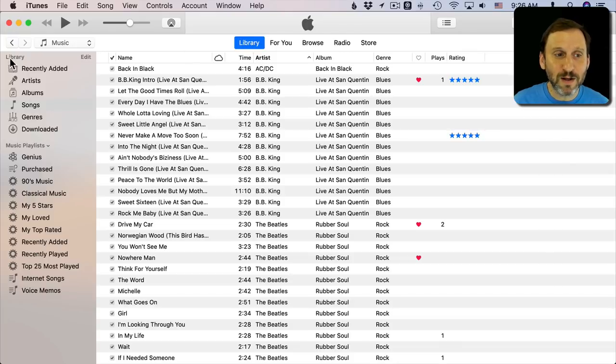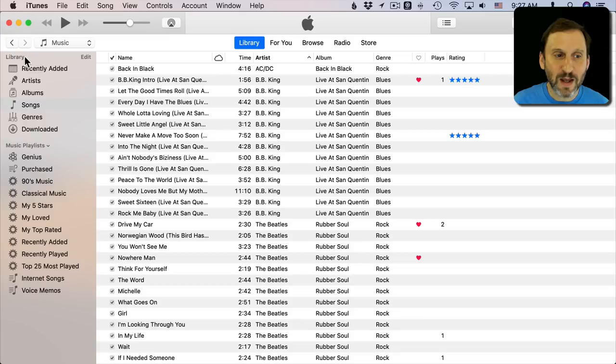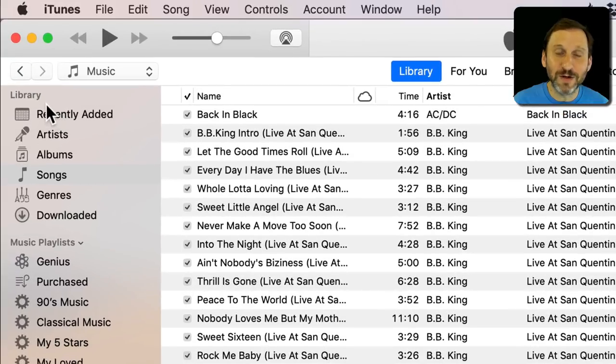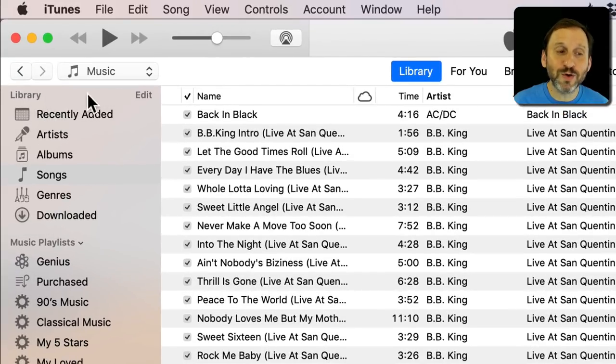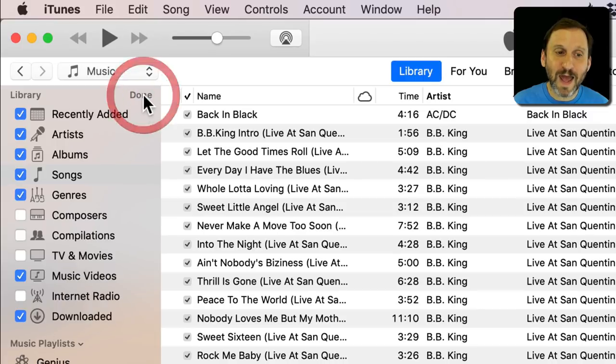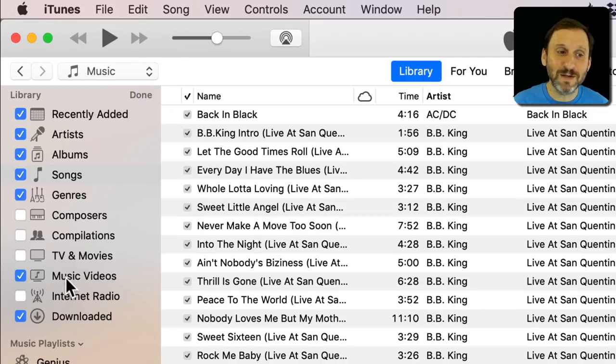When you're at Library look on the left here and you're going to see under Library a list of things. This is where you will normally find the internet radio stations except it's not there. But if you move your cursor over where it says Library at the top, click Edit, you see you can customize this.